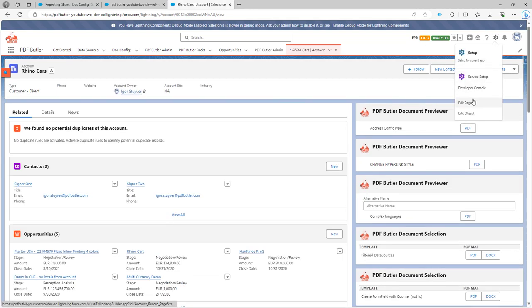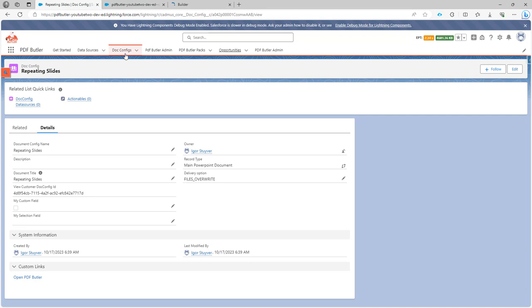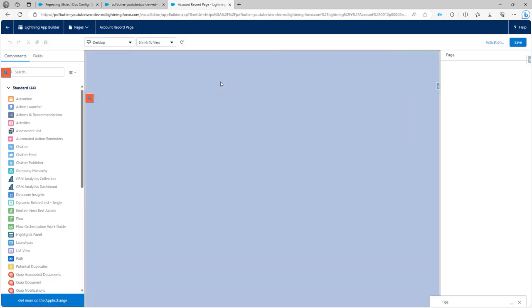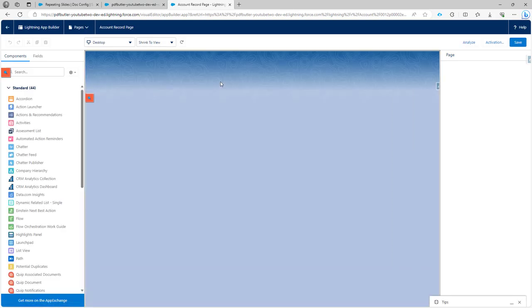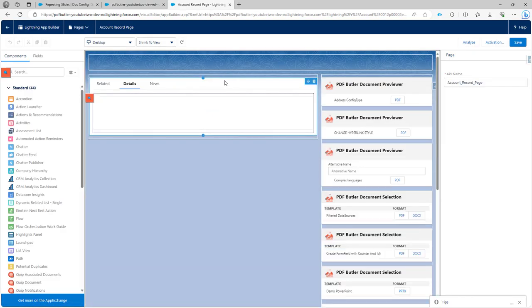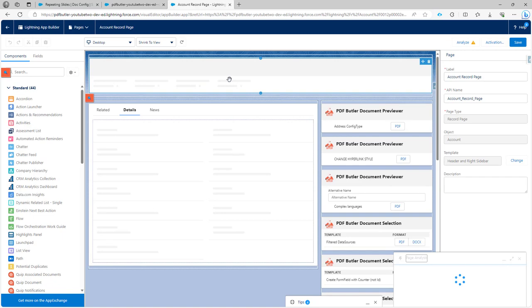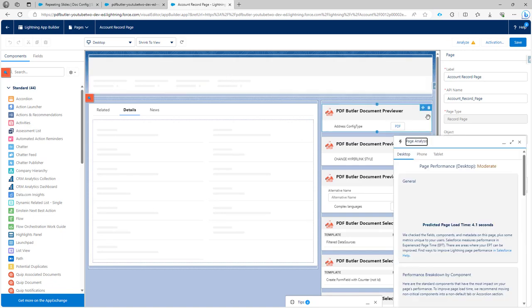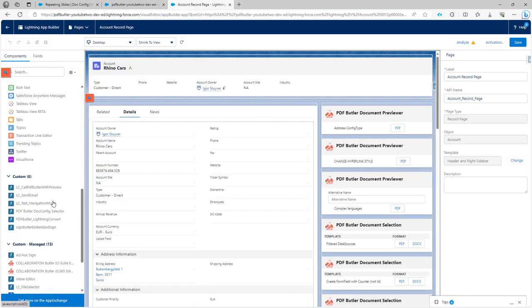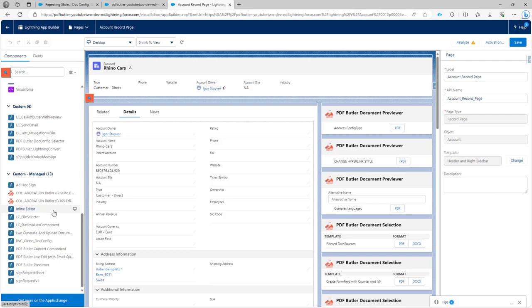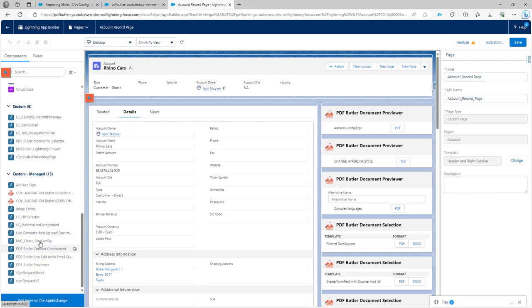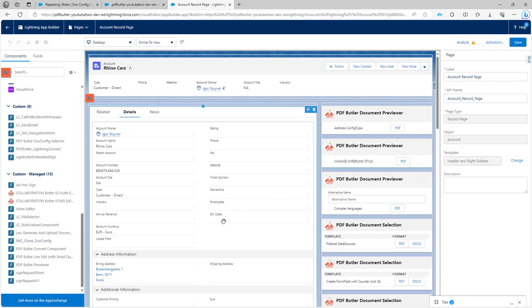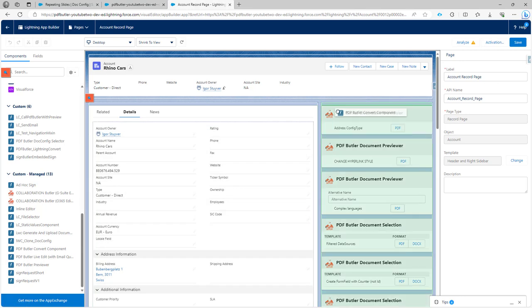I will do Edit Page and then copy the ID of my doc config while the page is loading. Of course the analysis of this page is not good because I have a lot of config types as components as you can see.